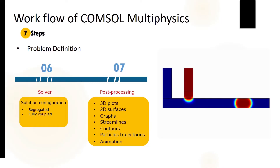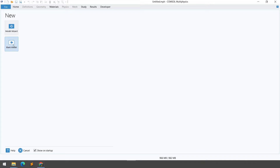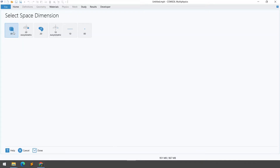Now let's dive into the software. Before implementing the seven steps, the most important thing is the problem definition. This time I will keep it simple and solve a two-dimensional cantilever beam problem. When you open COMSOL, you get this interface with two options: Model Wizard and Blank Model.